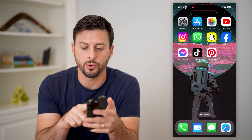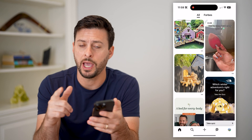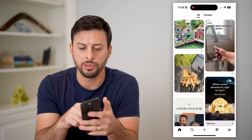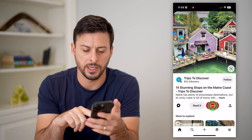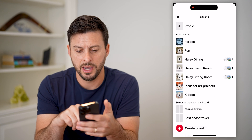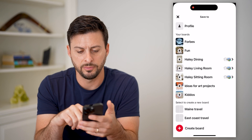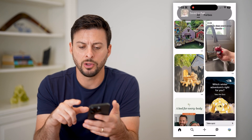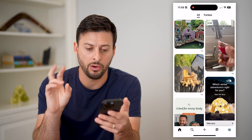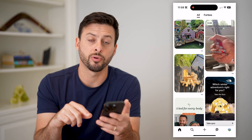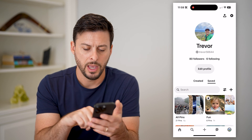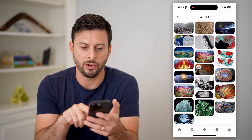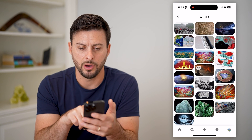The first step is to just open up the Pinterest app, whether you're on an iPhone or an Android. Let's say I go through a couple of these different ones, hit save, and save them to random boards. If you want to go through and delete all pins, you can tap on your profile at the bottom right. You'll see all pins here — I can see all 21 of them.